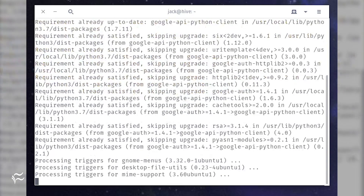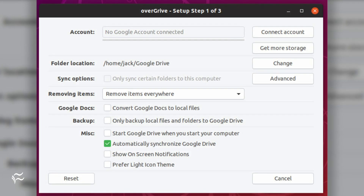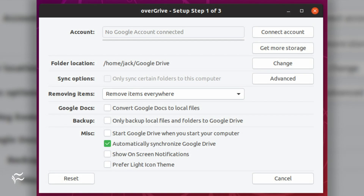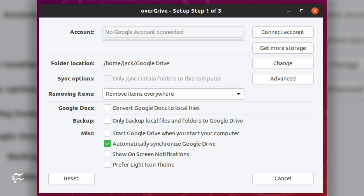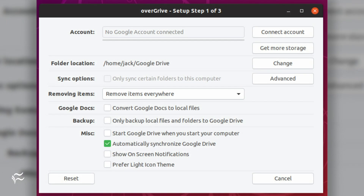If the installation errors out, fix the issue with the command sudo apt-get install -f. After the installation completes, launch Overgrive.